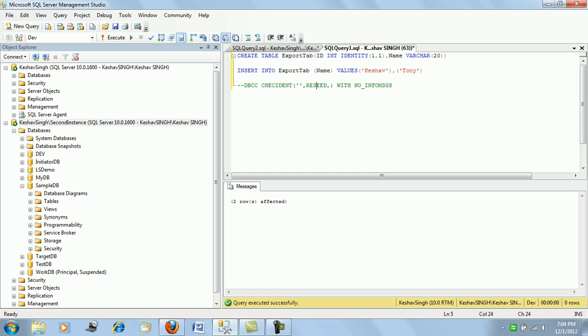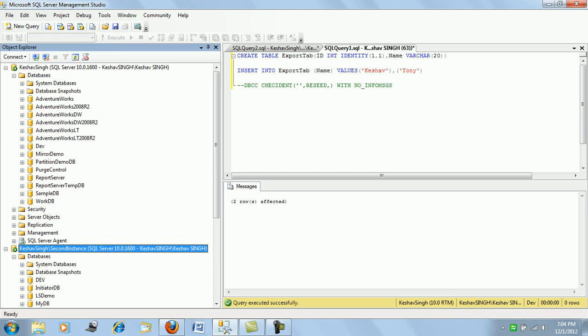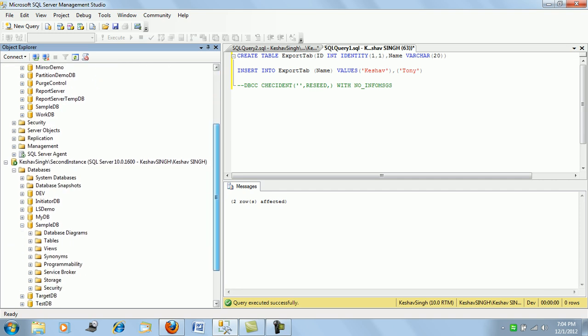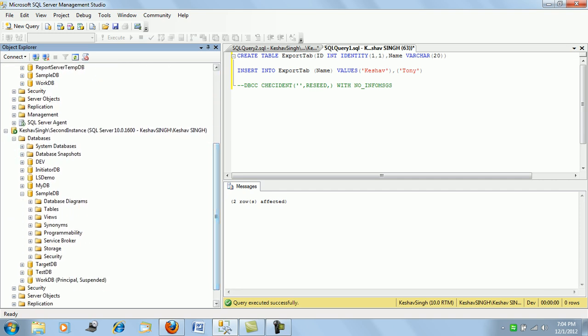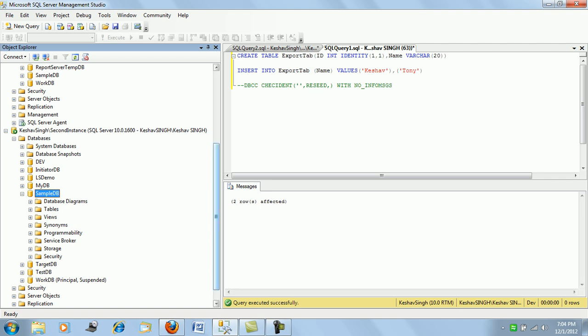So this has been created into the dev database of my default instance, that is this, and I will be trying to export data from this instance of the dev database into the sample DB of the second instance of SQL Server that I have here with the demo. So first and foremost, just click on the database.